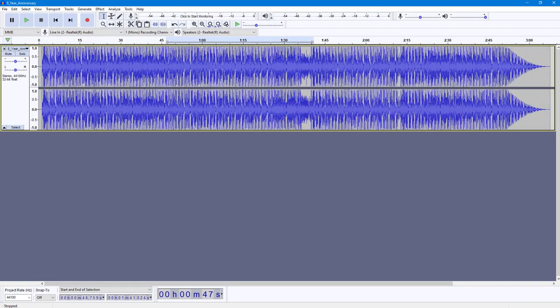Over here you can see that I have an audio track and the audio track is way above the minus 1 dB point right here, so it might be distorted. What you can do is use the clip fix option to manage that.